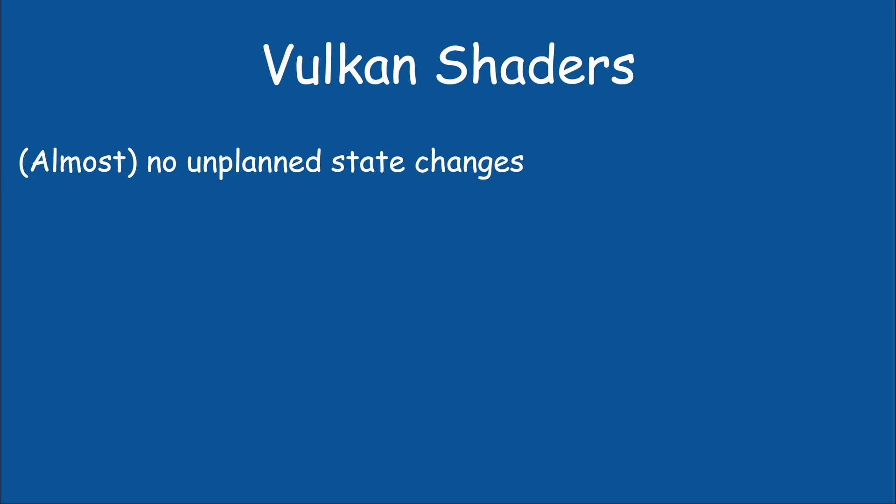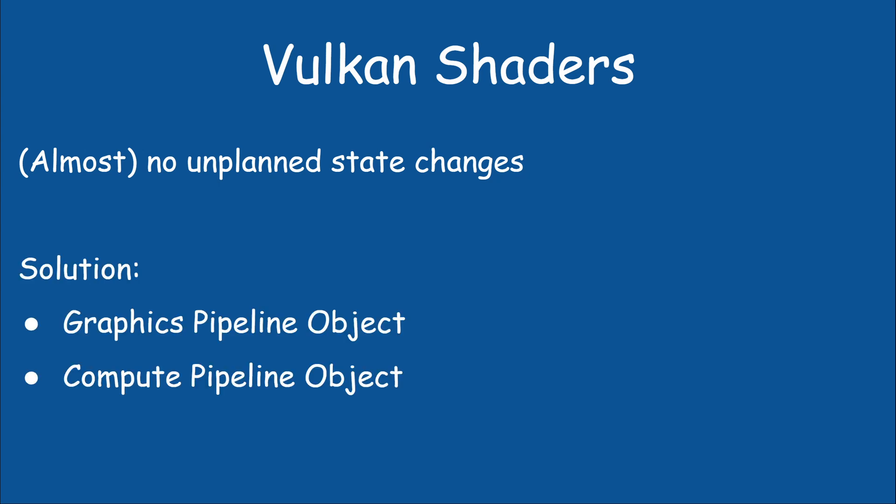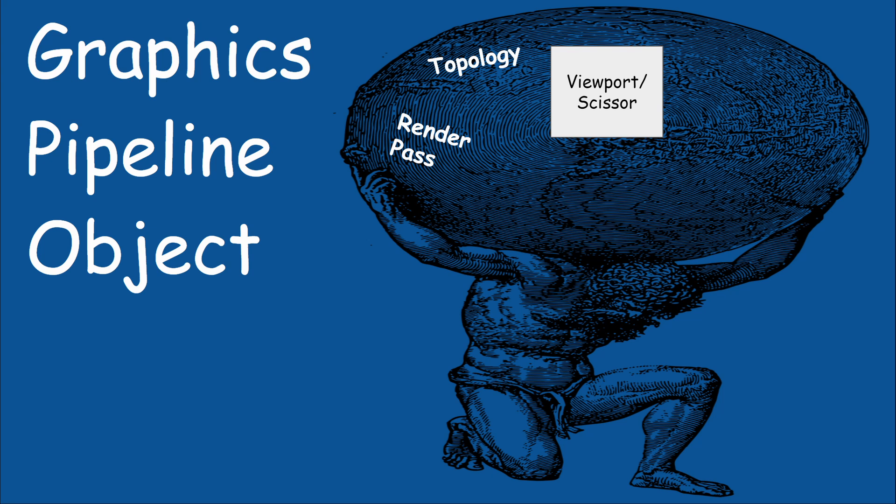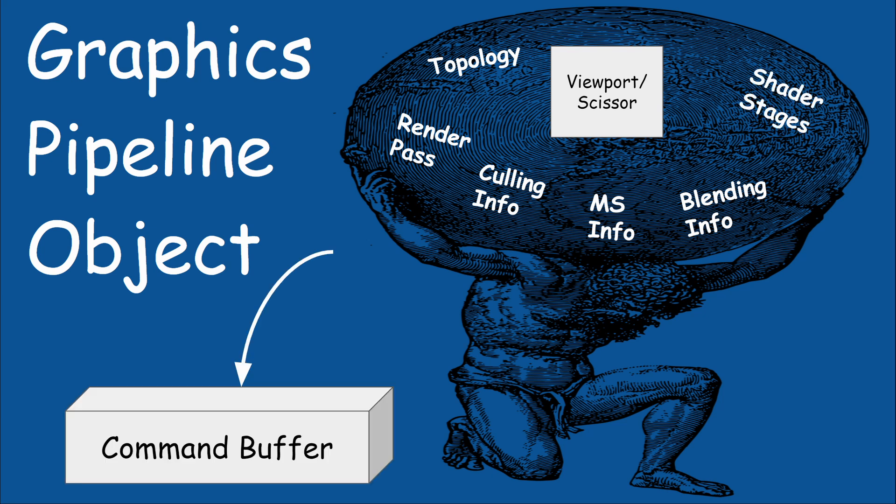The solution is a graphics pipeline object. There is also a compute pipeline object which is similar in principle, but today we'll focus on the graphics side. This object is going to be the largest that we have seen so far. It will encapsulate most of the state required for executing a draw command. This includes the topology, the render pass, dimensions of scissor and viewport, culling, multi-sampling and blending info, and information about all the shader stages. This pipeline object will be part of the command buffer and will provide all the information that the draw operation requires to execute correctly.